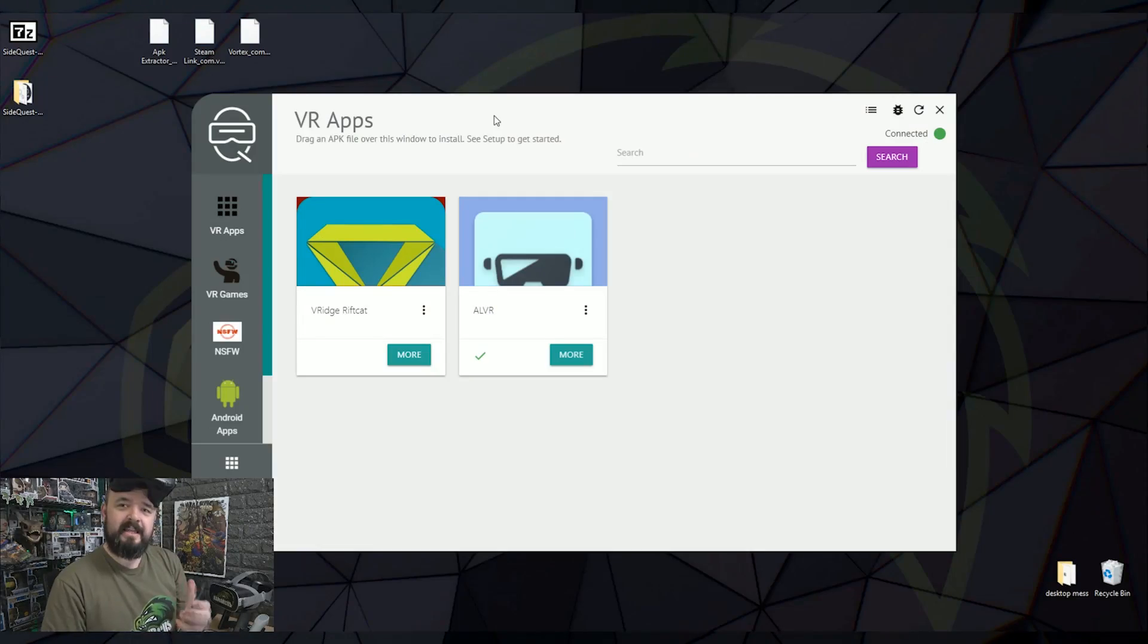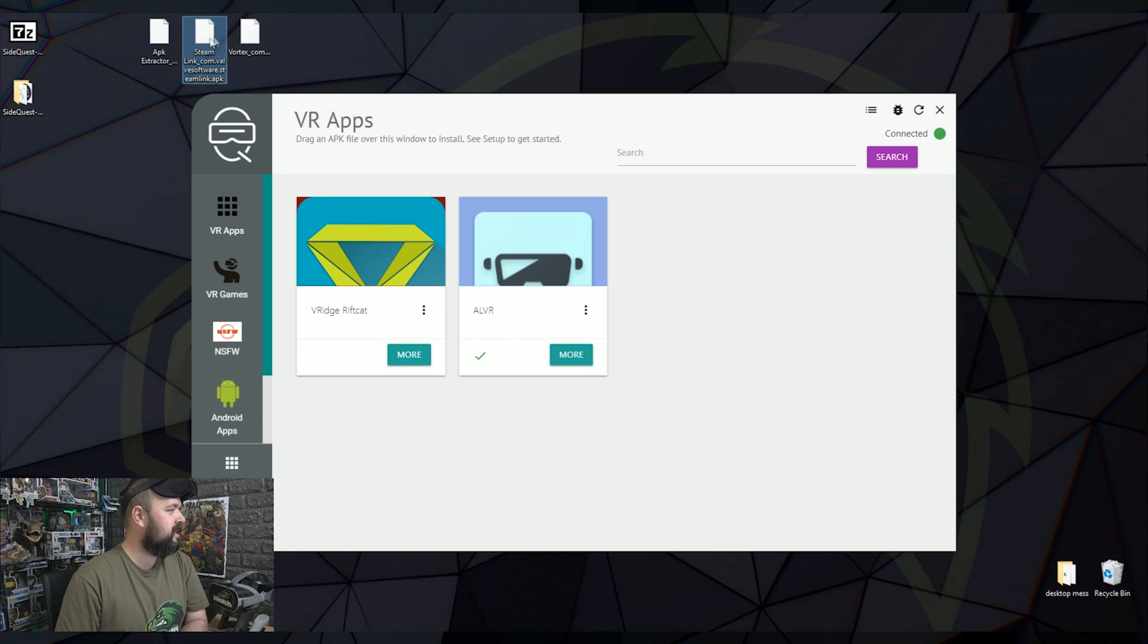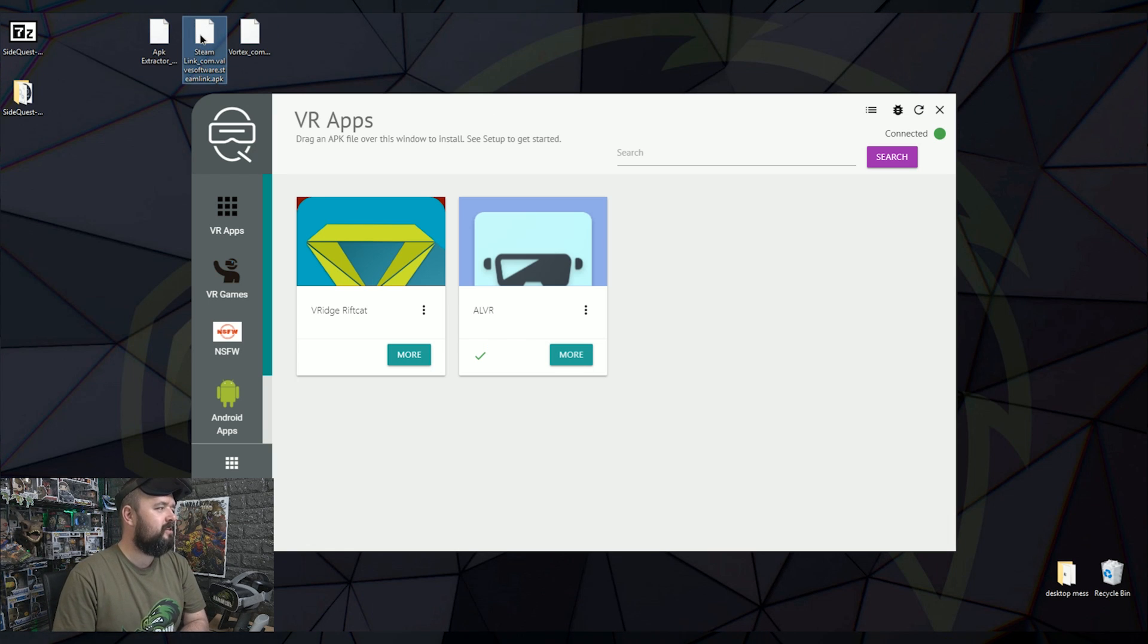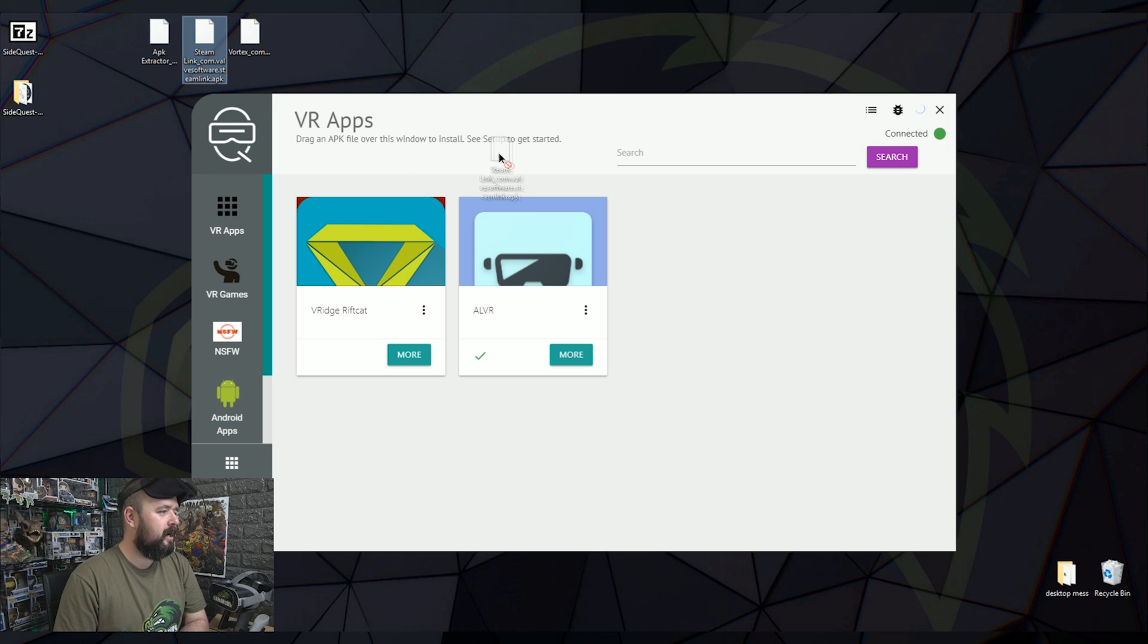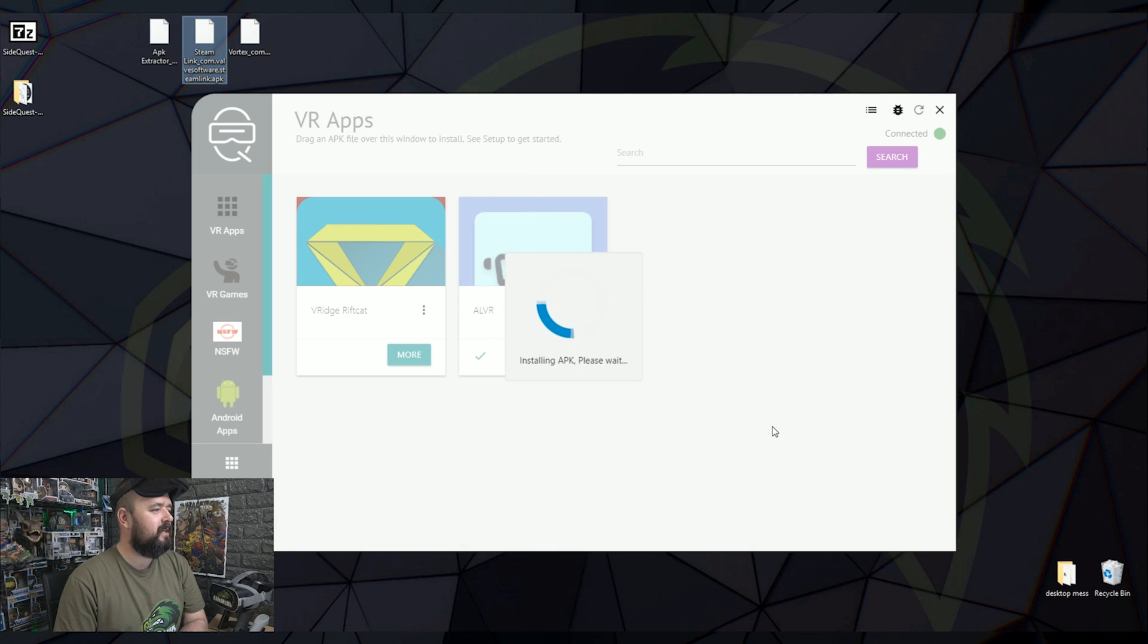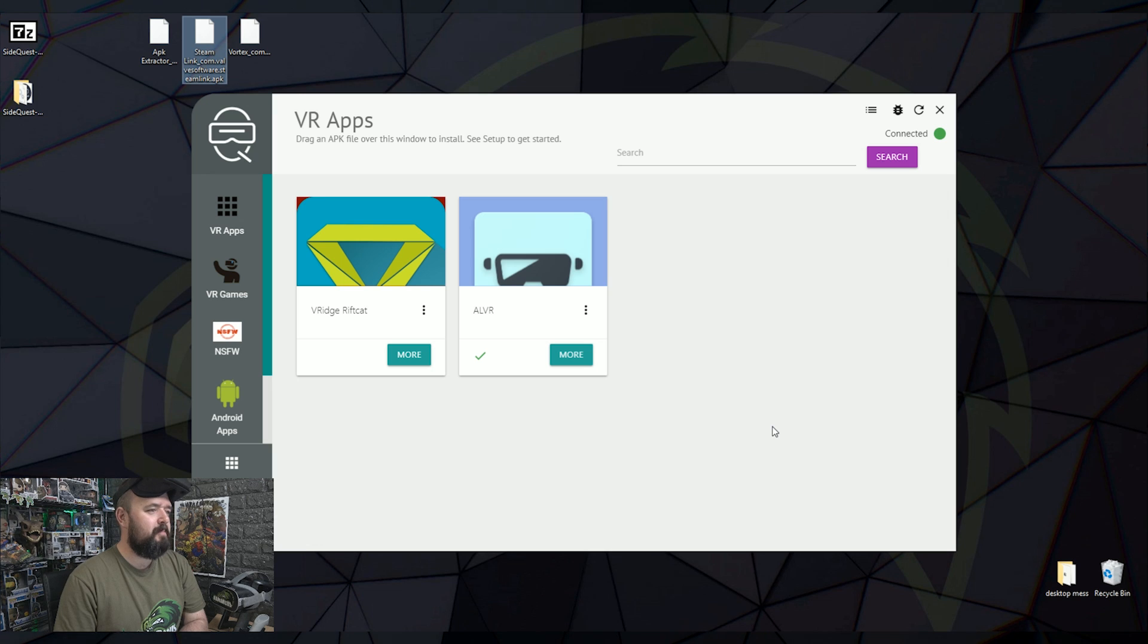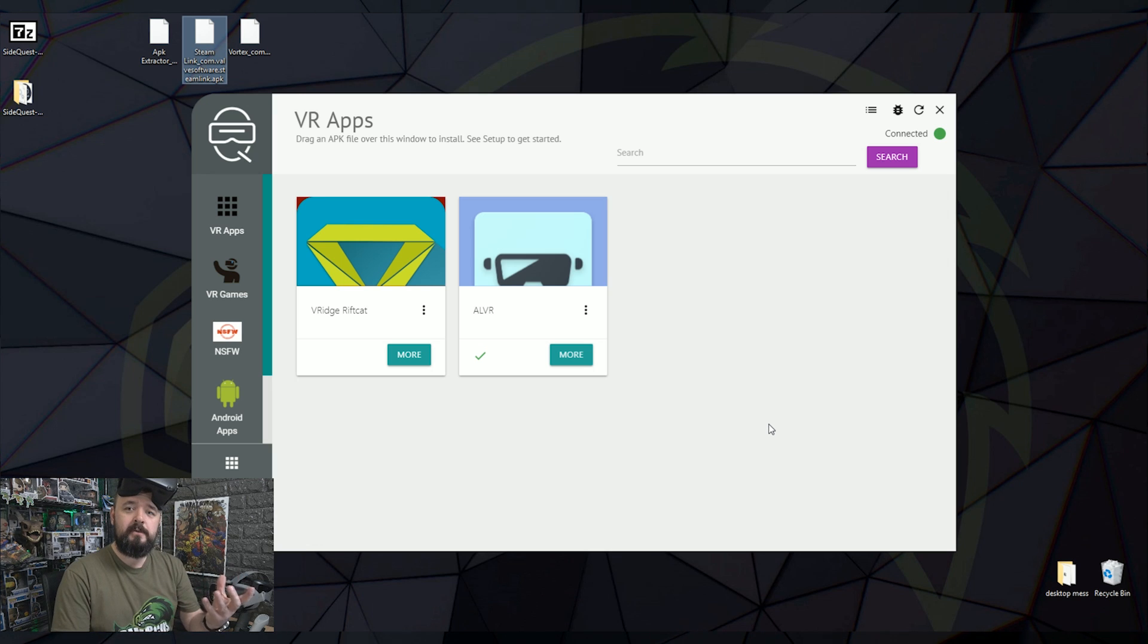And then in SideQuest all you then need to do is with any of those things you've downloaded, so for example I've downloaded the Steam Link app and I want to install that, I'm going to drag that into the main field here. That's going to think about it. That's going to install the APK. Now it's installed.